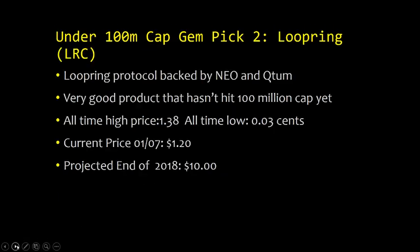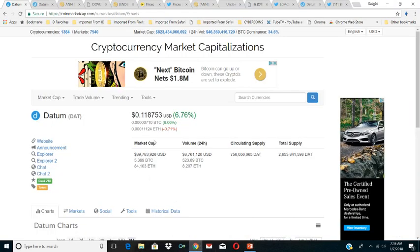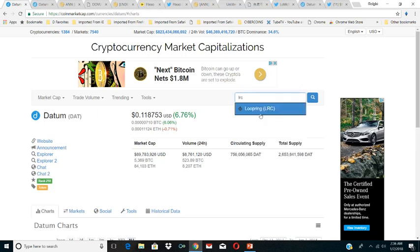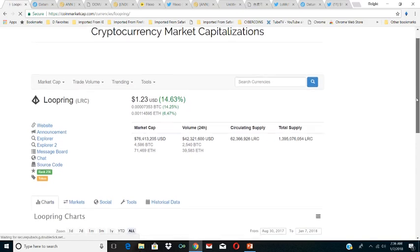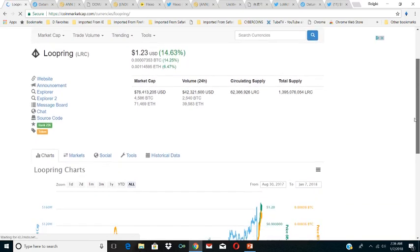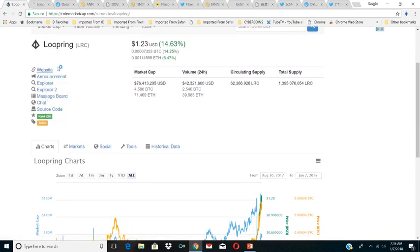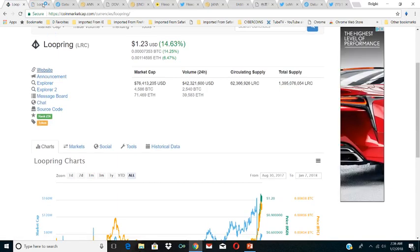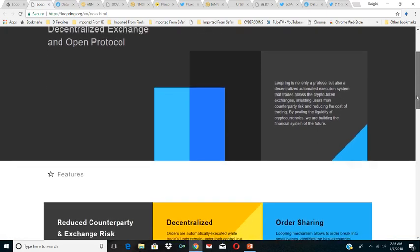Our second undervalued gem pick is Loopring. Loopring protocol backed by NEO and Qtum, LRC on CoinMarketCap. Very good product that hasn't hit 100 million market cap yet. All-time high 138, I think it hit that today. All-time low 3 cents, current price 120. Projected end of 2018, ten dollars. I look at Loopring the same way I look at ZRX. I look at Loopring as a Chinese version of ZRX. Loopring is a decentralized exchange, the open protocol.